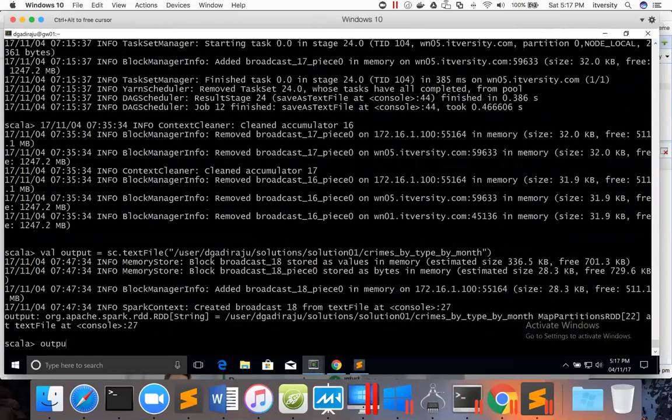And then we can say output.collect. If I want to preview the entire dataset, I can use collect. Otherwise, we can use take and pass whatever number we want. So let me use collect for now, and then foreach println.